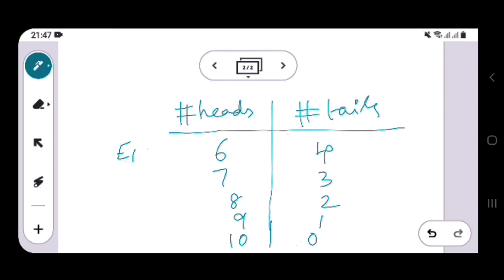Let's call these events E1. E1 is the event where the number of heads is 6 and the number of tails is 4. Let's call this event E2. E2 is the event where the number of heads is 7 and the number of tails is 3, and so on — E3, E4, E5.